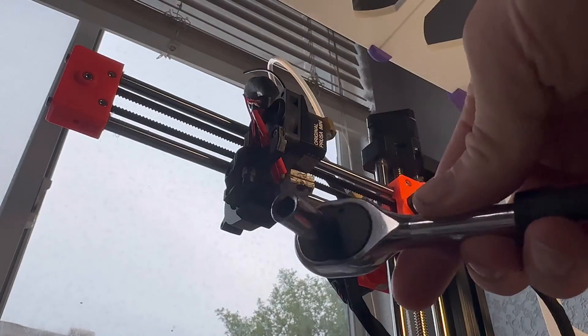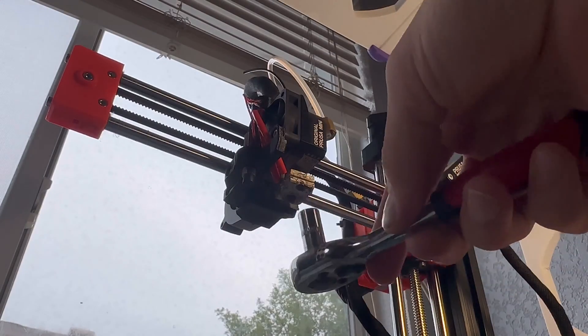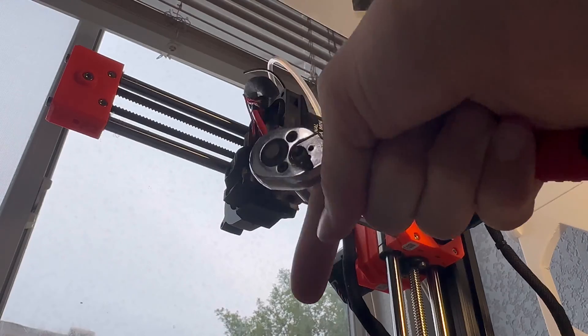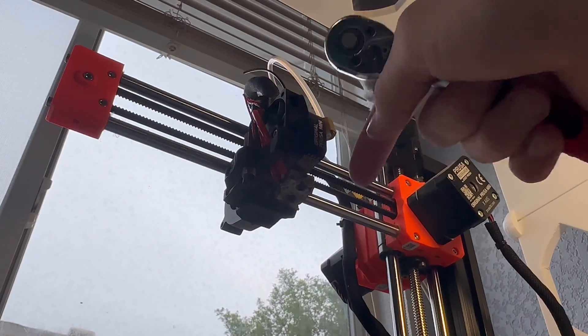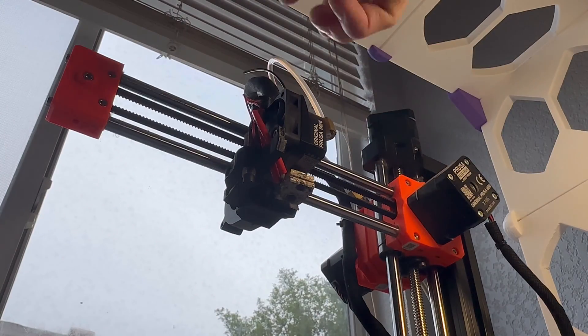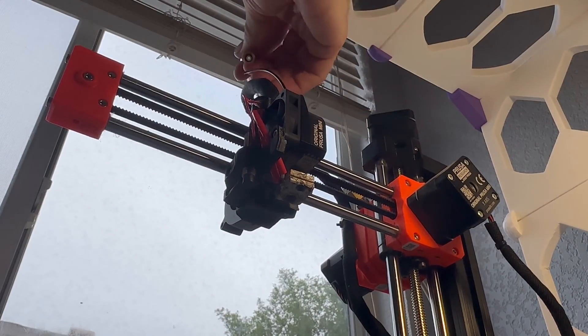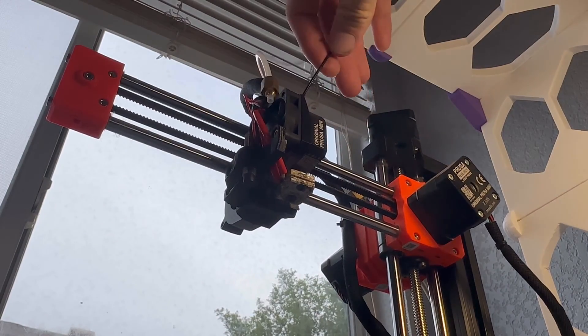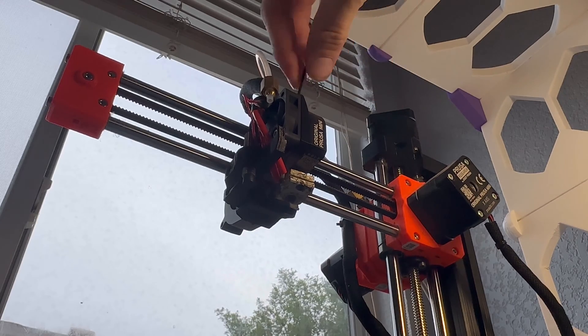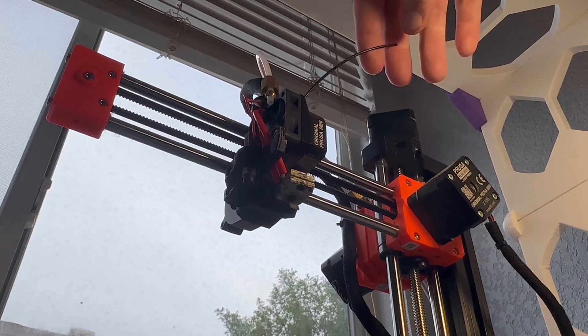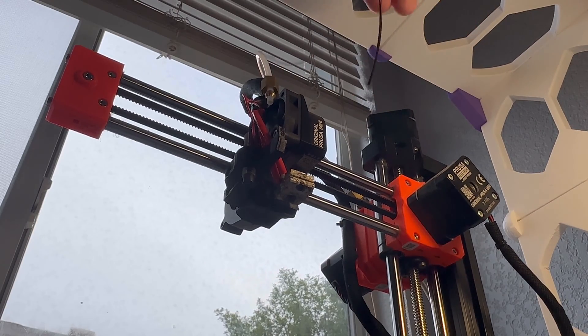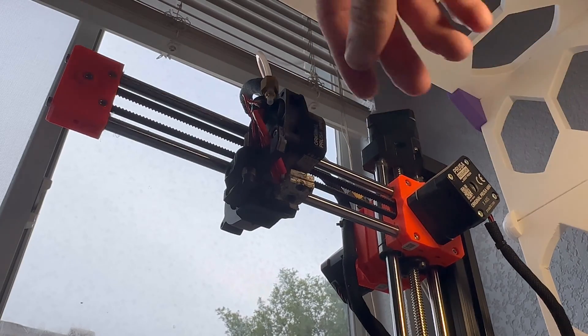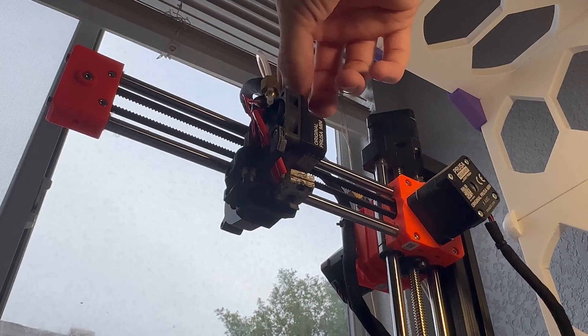The very first thing you need to do is turn off your printer, unplug your printer, and then you can unscrew this top fitting part. Just screw it off. It's more ideal if you don't have any filament in here, but when my printer broke, there was no way for me to get this back out.